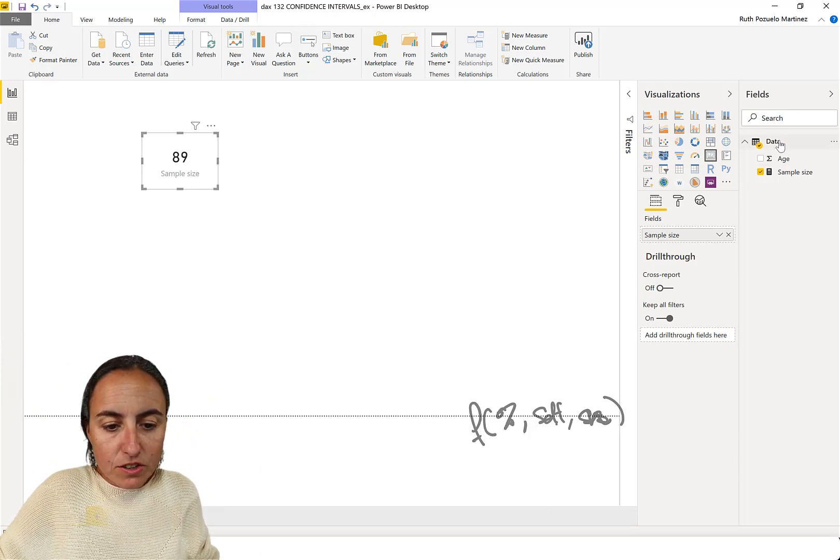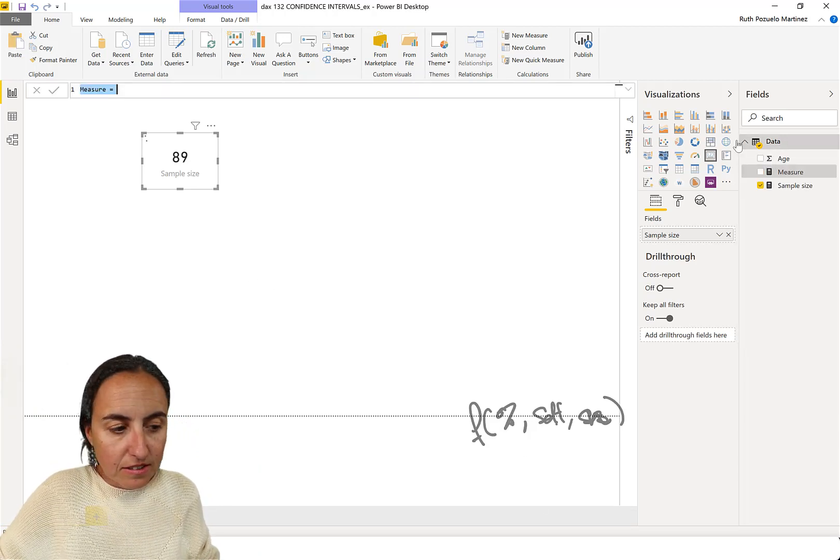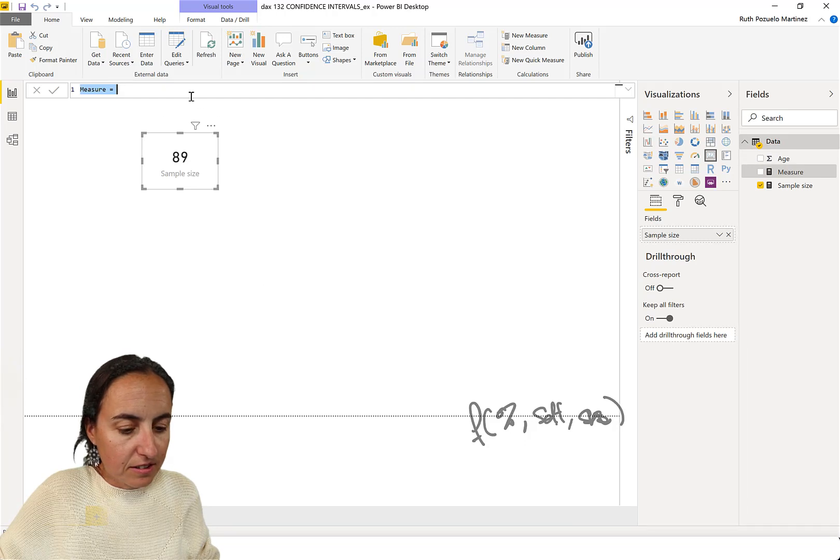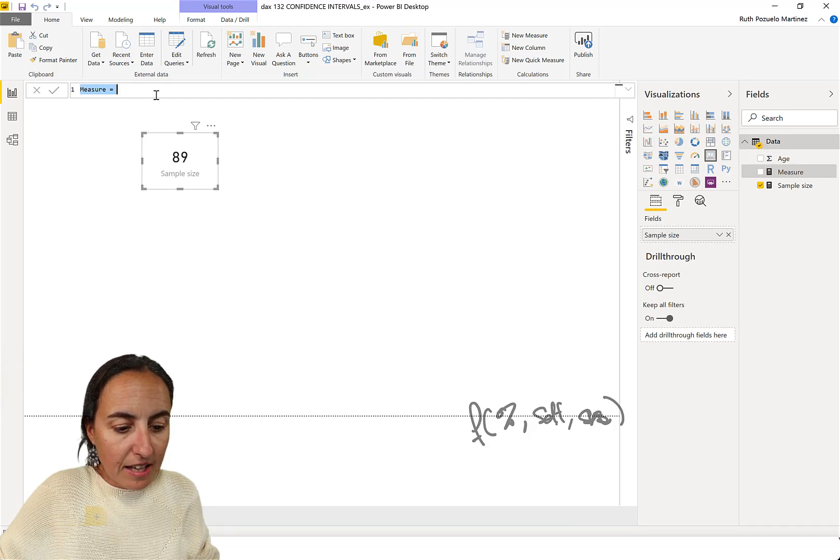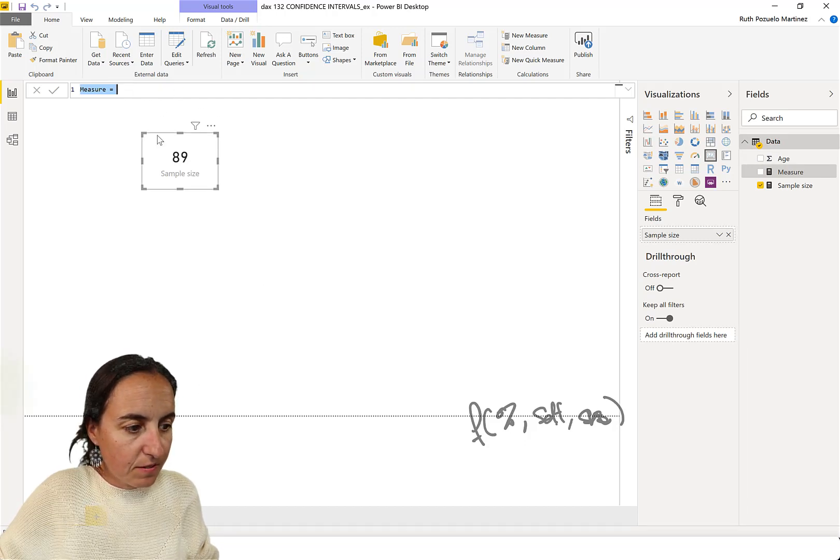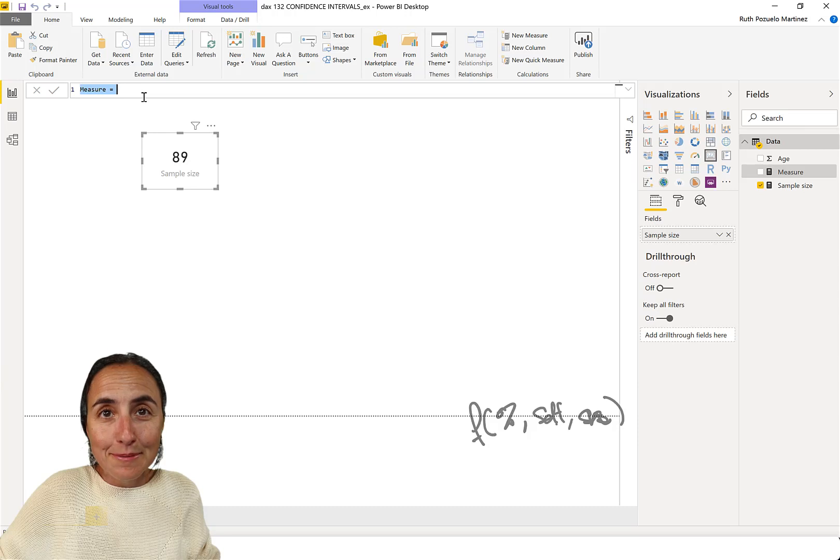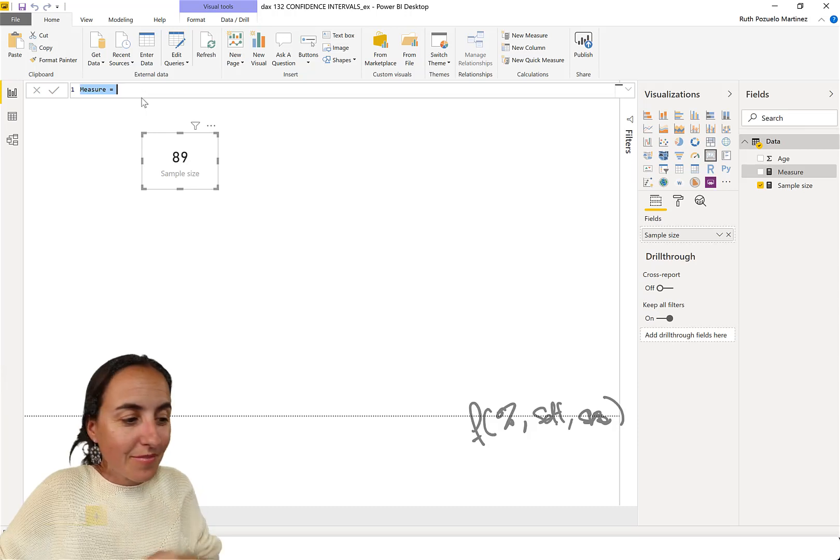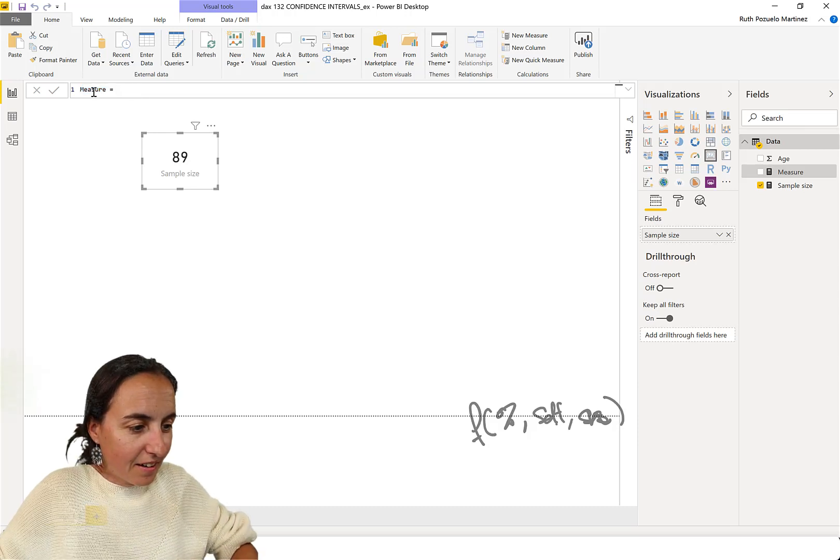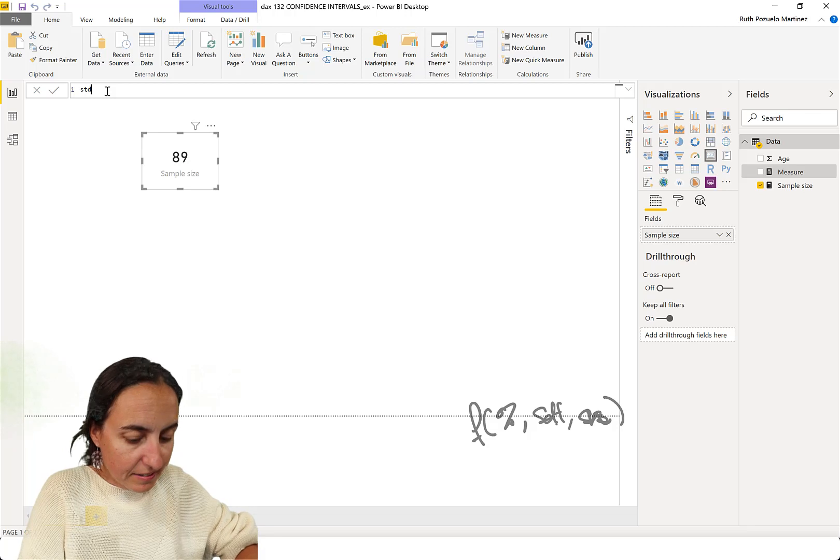So, let's do the standard deviation of our sample. So, we go...